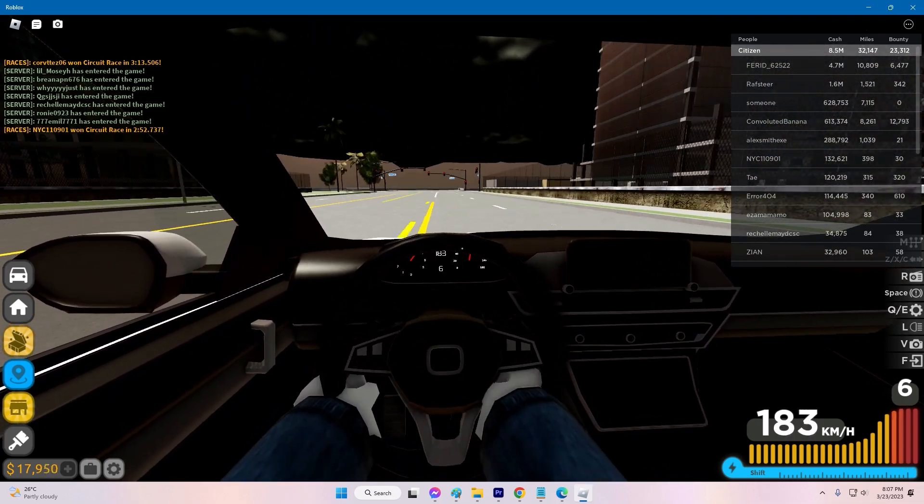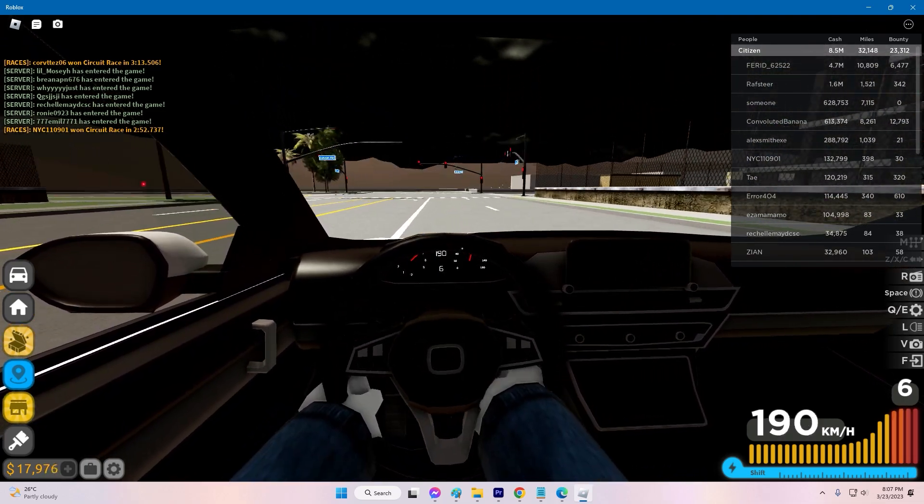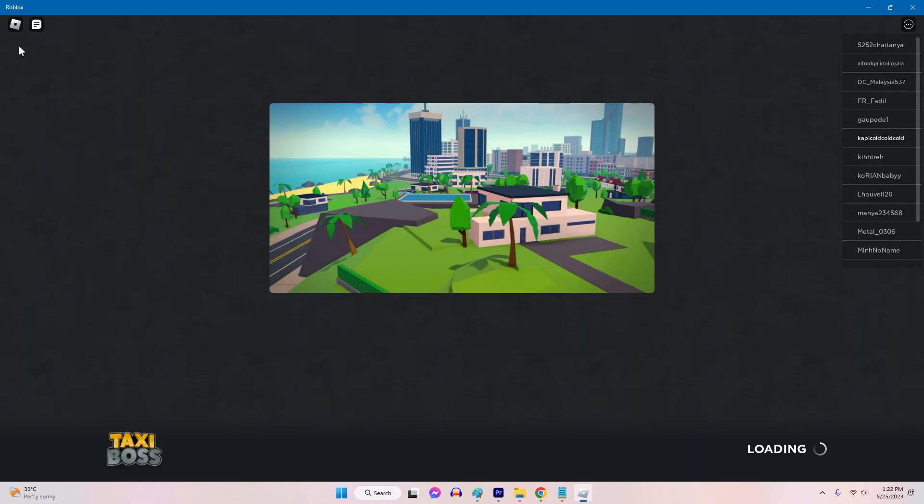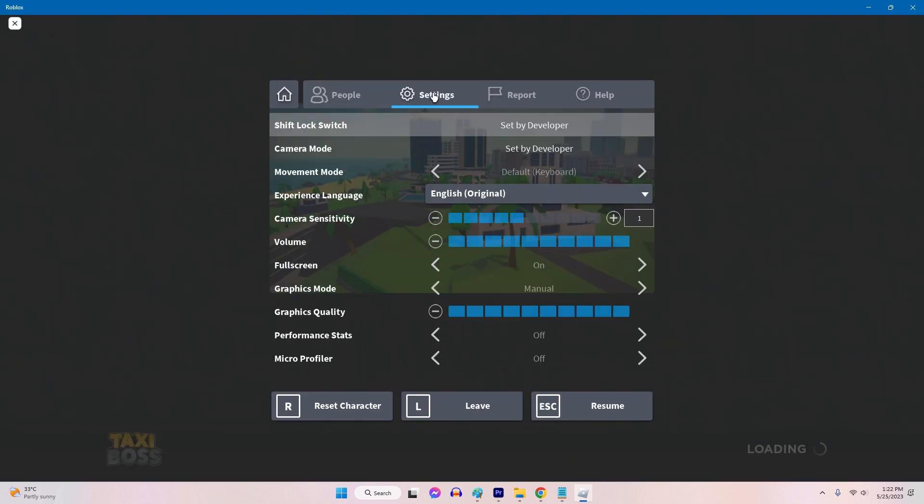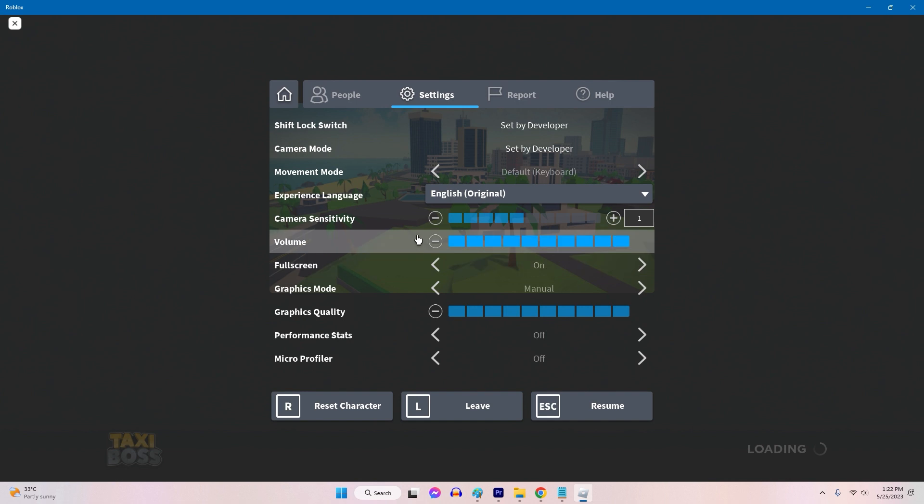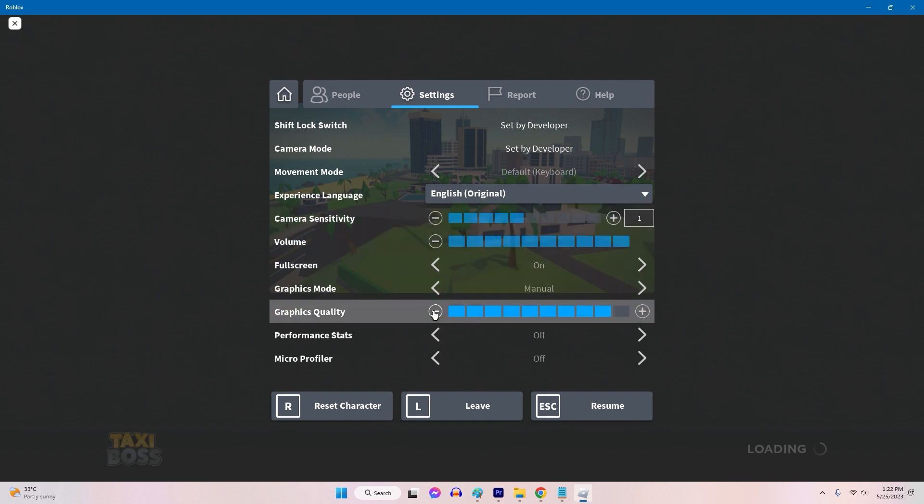Launch Roblox and log into your account. Launch the game you wish to play. On the upper left of the screen, click the Roblox icon. Click Settings. Adjust the graphics settings of the game to a lower value.